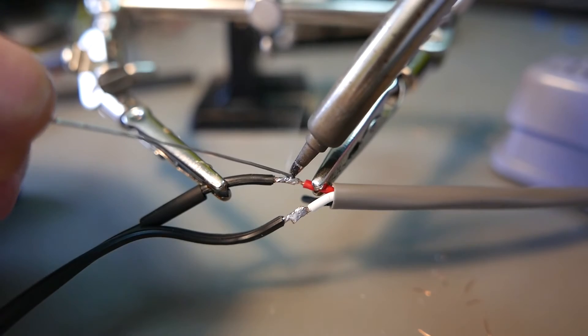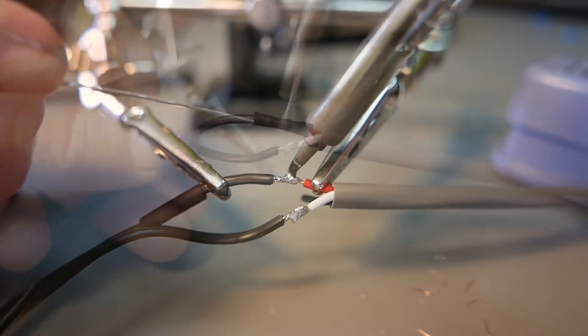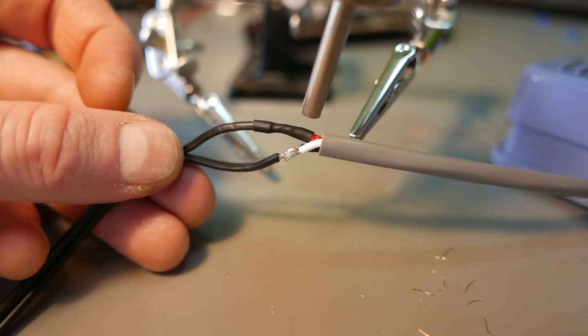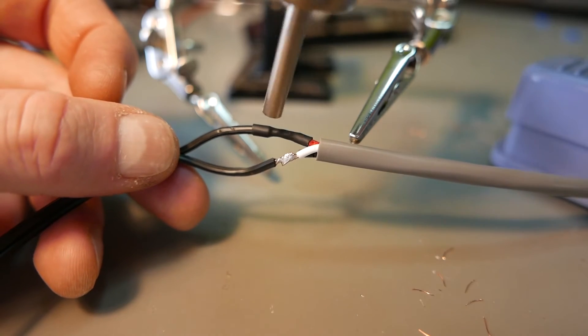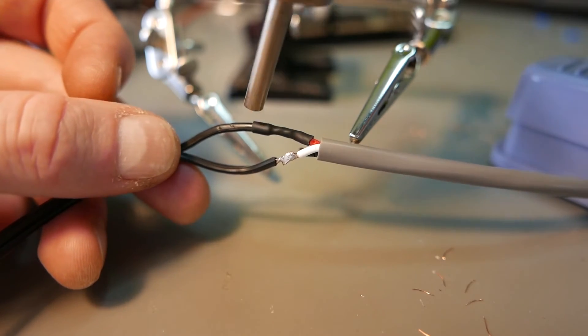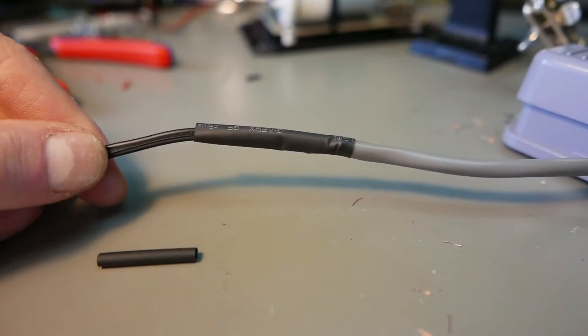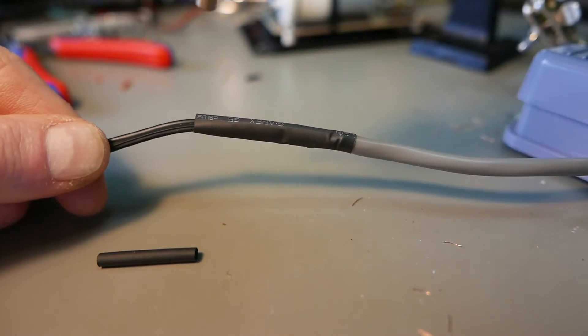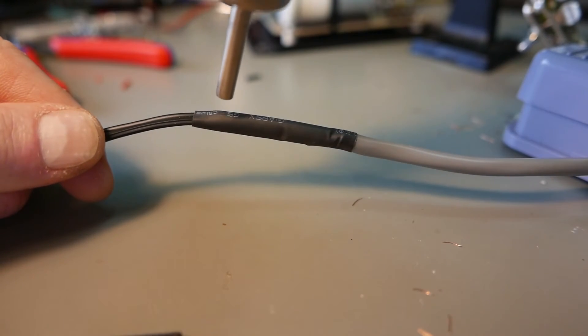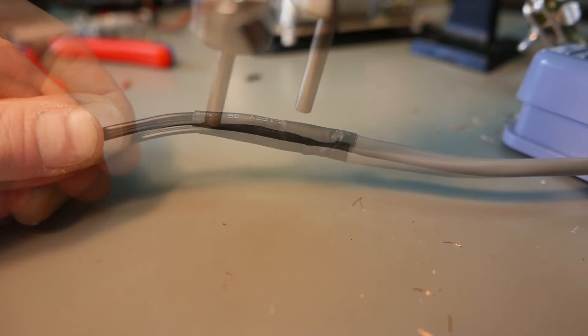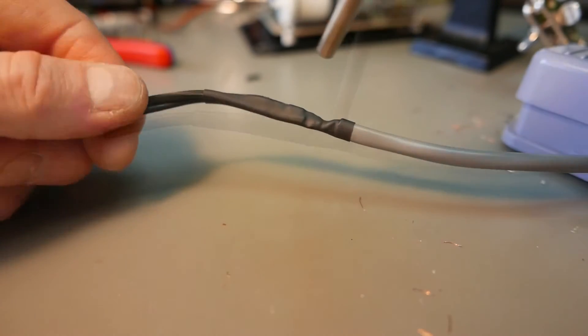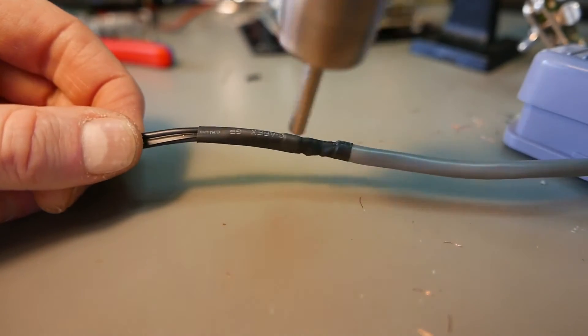I soldered it, put some shrink fit tubing. This kind of shrink fit has glue inside, so when you heat it up it actually glues the cable. I think that's good.